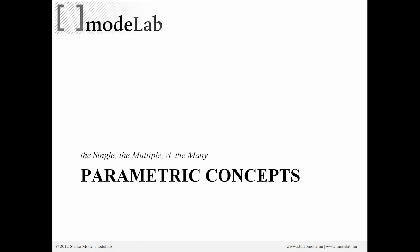Before we go too much further, there is a notion of the single, the multiple, and the many. This is specifically related to the way in which data is constructed in Grasshopper.